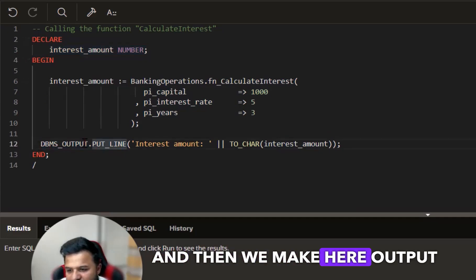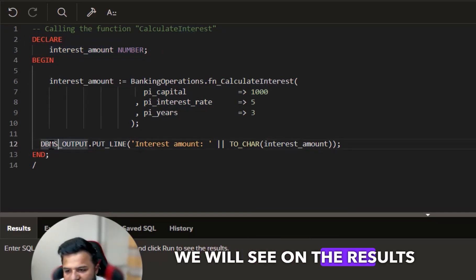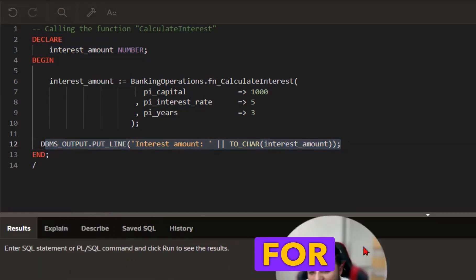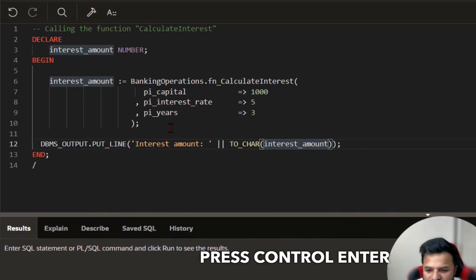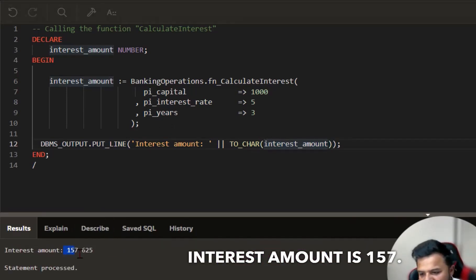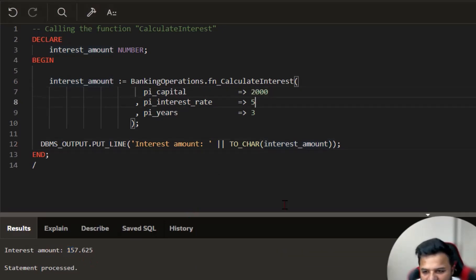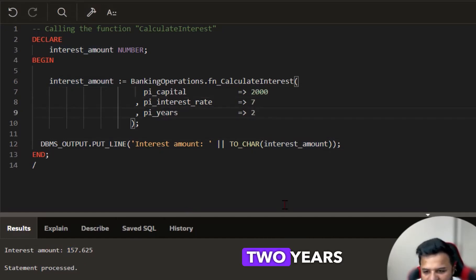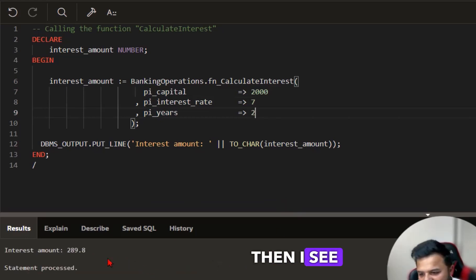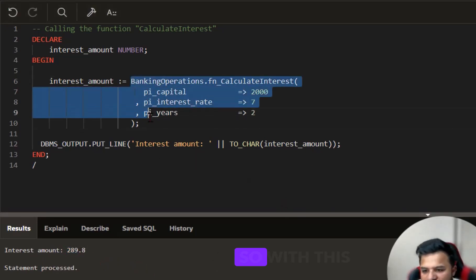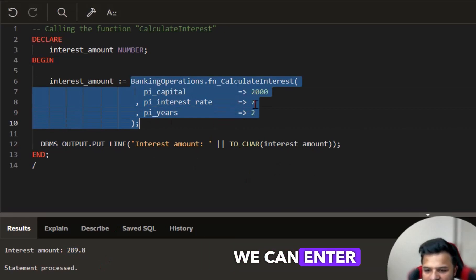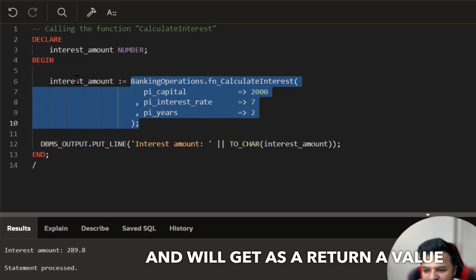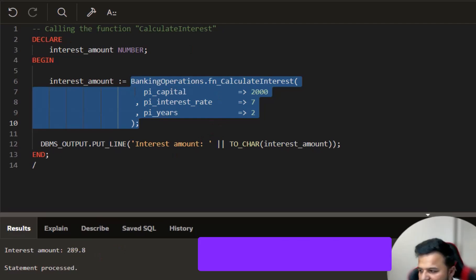Then we make output on the line and we will see on the results this line for the output. I will press ctrl enter and can see the interest amount is 157 euros. For example, if I double my amount and I have seven percent for two years and I press ctrl enter, then I see my amount is 289 euros. With this function we can enter some values via the parameters and we'll get as a return a value number. This is the target of this function.